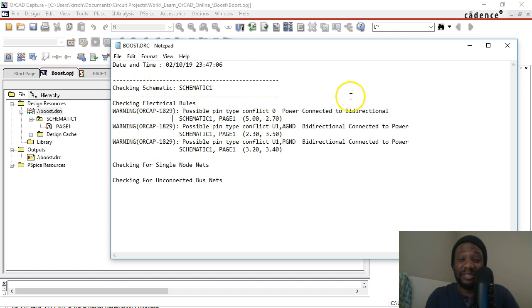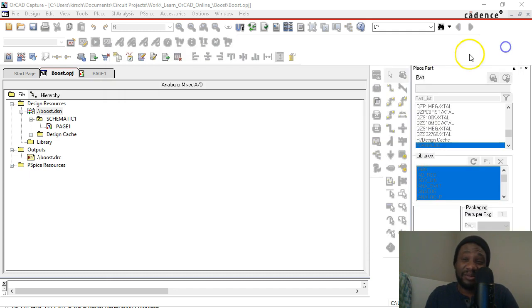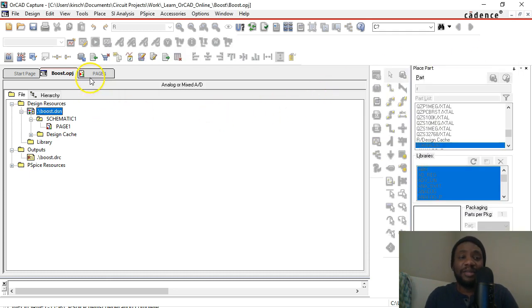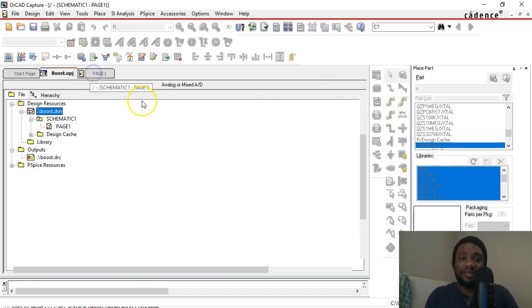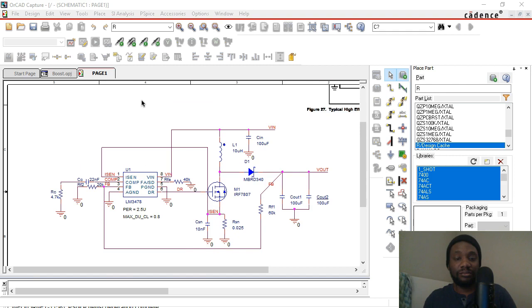Okay, that means that electrically the circuit has everything connected, so that's good.